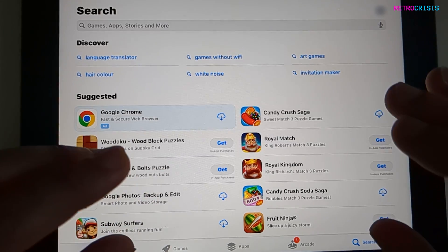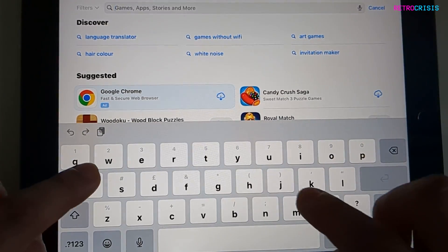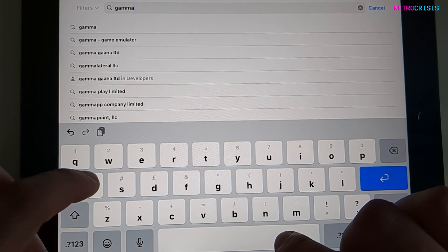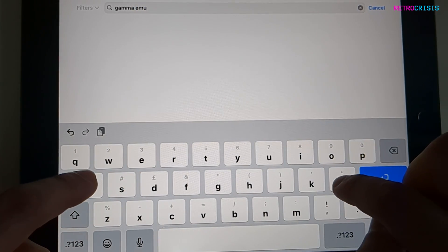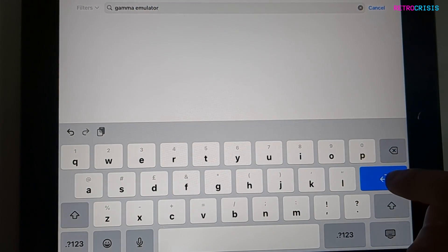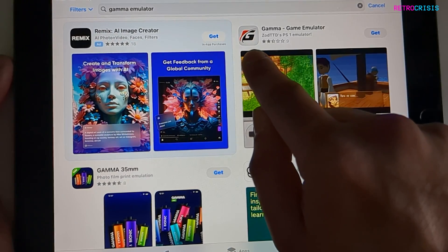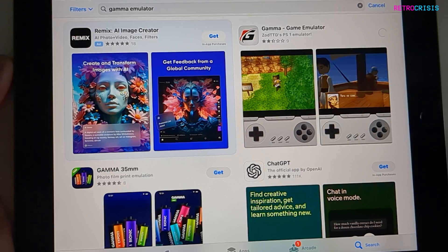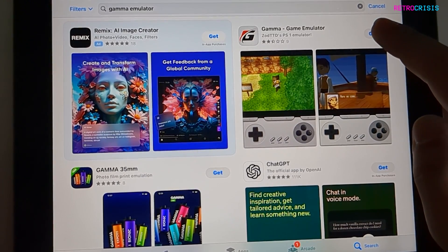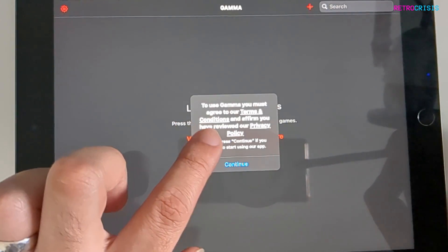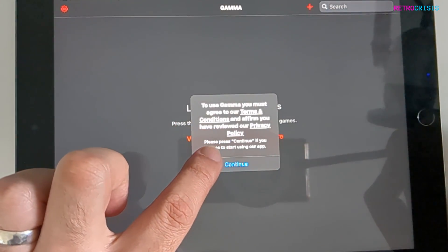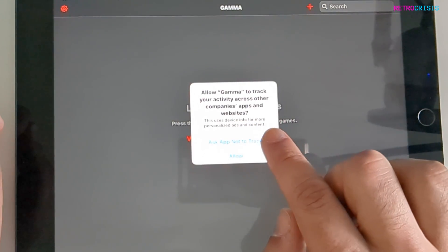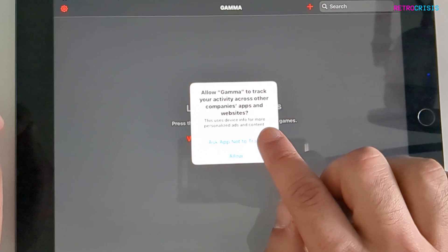Firstly, open up your Apple App Store and go to the search box, type in gamma — that's G-A-M-M-A — emulator. That's the one you want, the one with the black and red icon. Go to get, and once it's downloaded click on open. You'll see the terms and conditions pop up — just press continue. Gamma wants to track your activity; I just generally click ask app not to track.